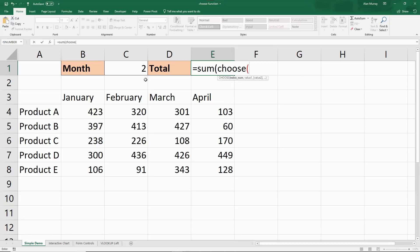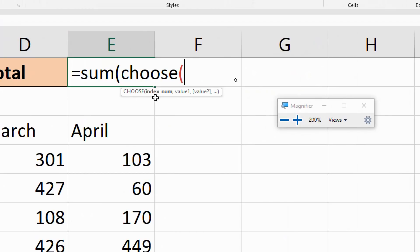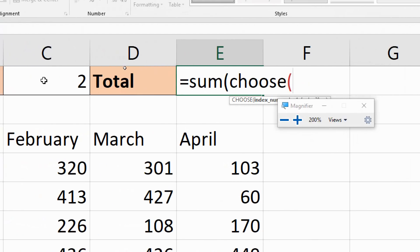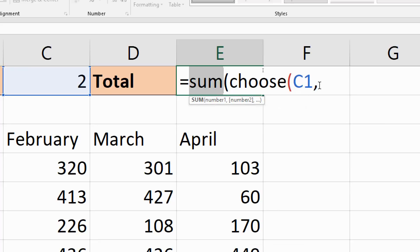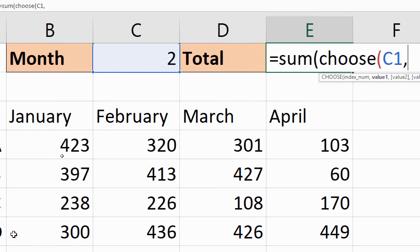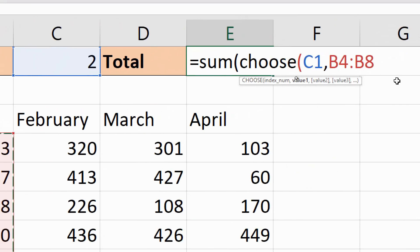The CHOOSE function will prompt for an index number — that is what it's based on. The index number is specified by cell C1, so I'm going to select that, then put in a comma. Then it's a case of listing those values or references to return. In this example I want to sum a range, so it's going to be a range or reference returned here. I'm going to begin by selecting my first range, because if the index number is 1 I want to use that one. I then put in a comma and continue with the list.